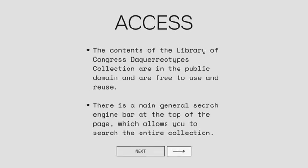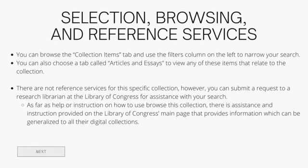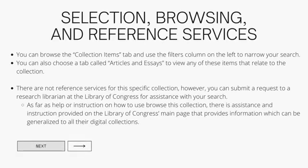As far as access, all the contents of this particular collection are in the public domain and are free to use and reuse. There is a main general search bar at the top of the page which allows you to search the entire collection. You can also browse via the collection tabs and use filters in a column to narrow your search, as well as search through articles and essays related to this collection. There are no reference services specific to this collection; however, you can submit a request to a librarian at the Library of Congress who will assist you with your research.